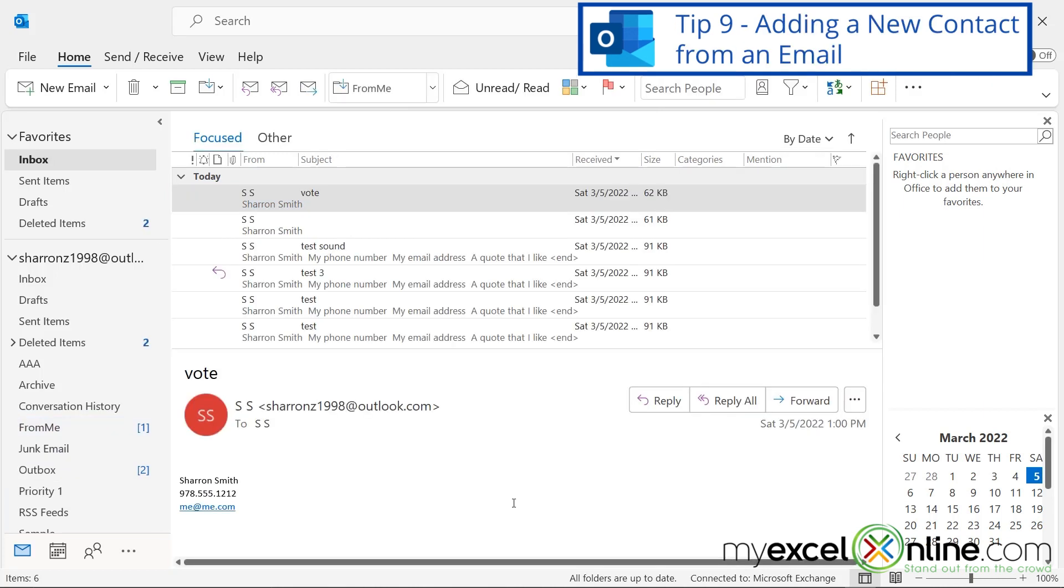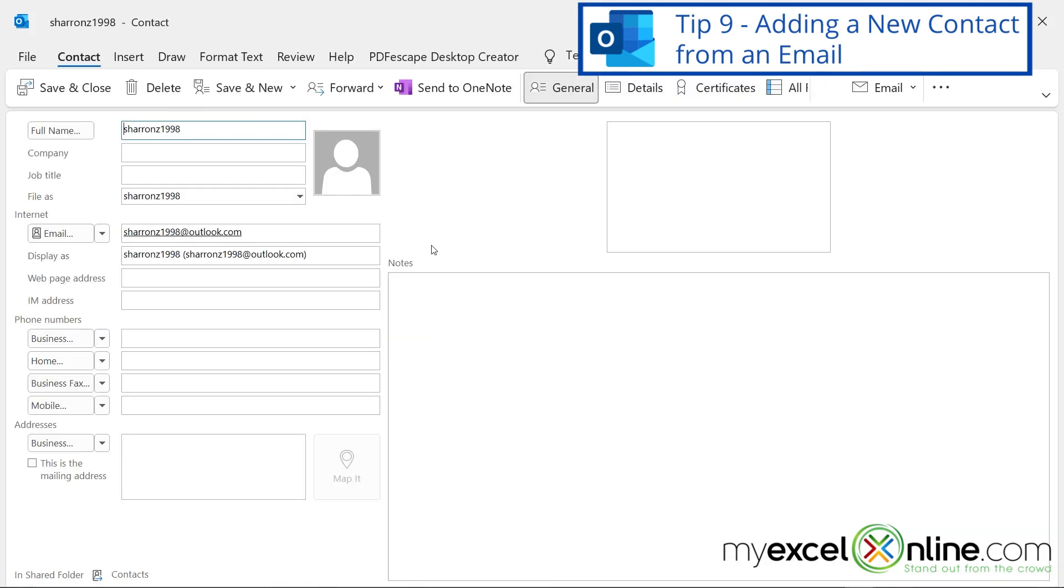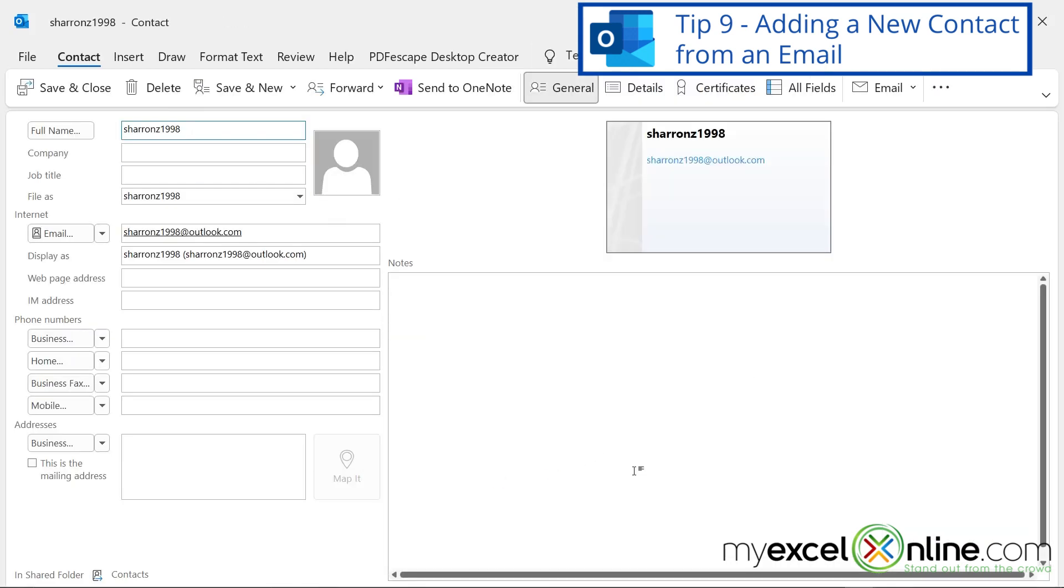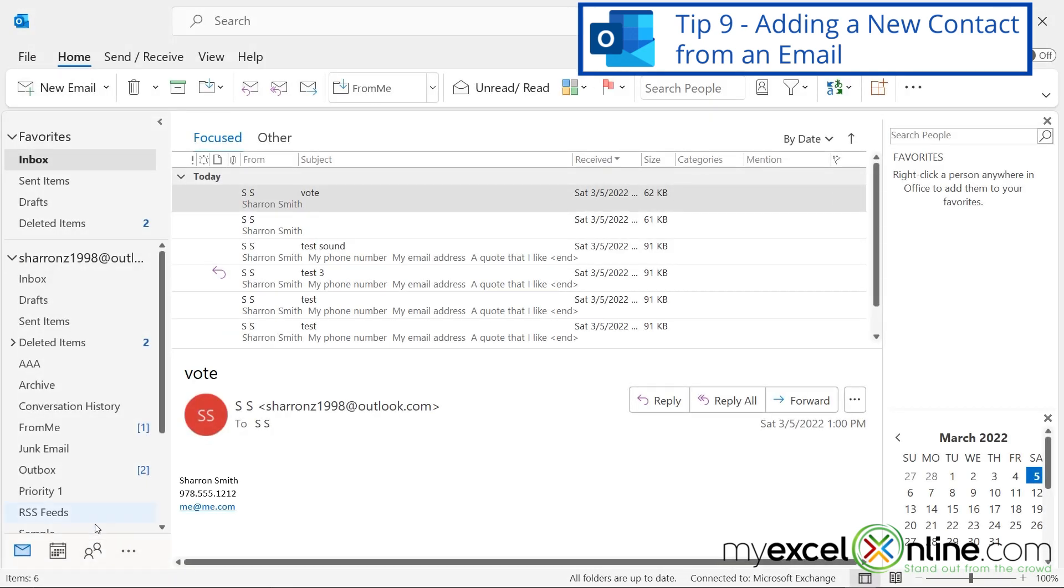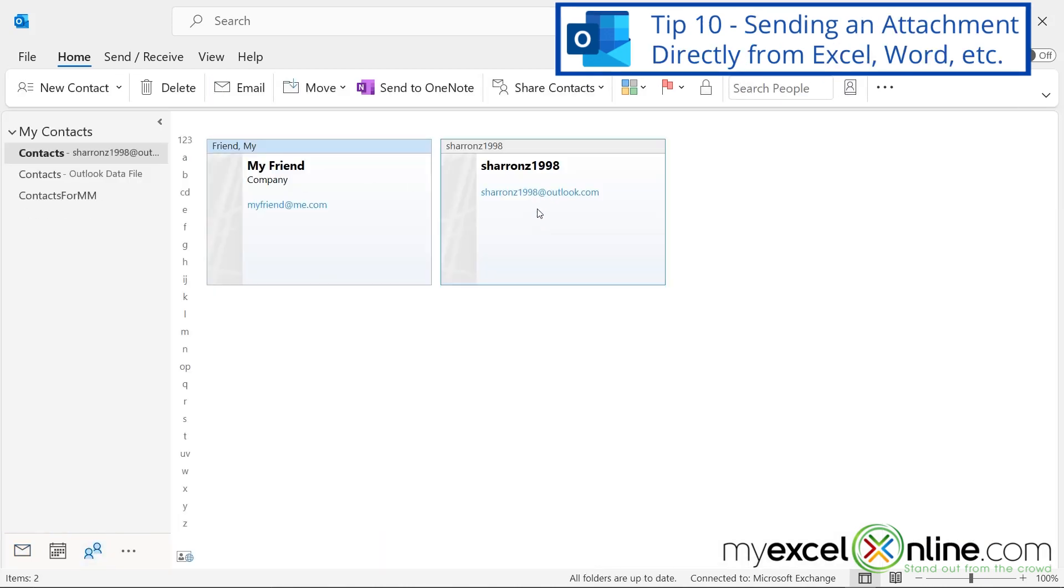Tip number nine, if you receive an email and you'd like to quickly add this person to your contacts, just go into the body of the email and see their initials here, right-click and hit Add to Outlook Contacts, and you will be brought up to the contacts screen. And you can just edit more details here if you would like to, and just hit Save and Close at the end, and that person, if you go to Contacts, will now be in your contacts.